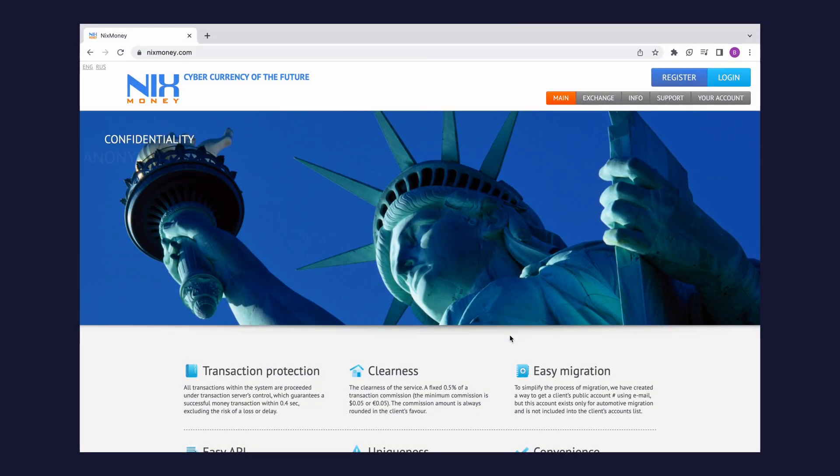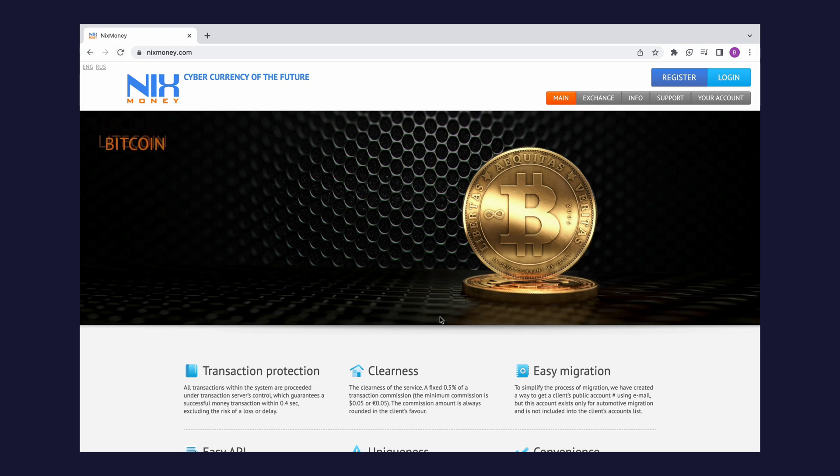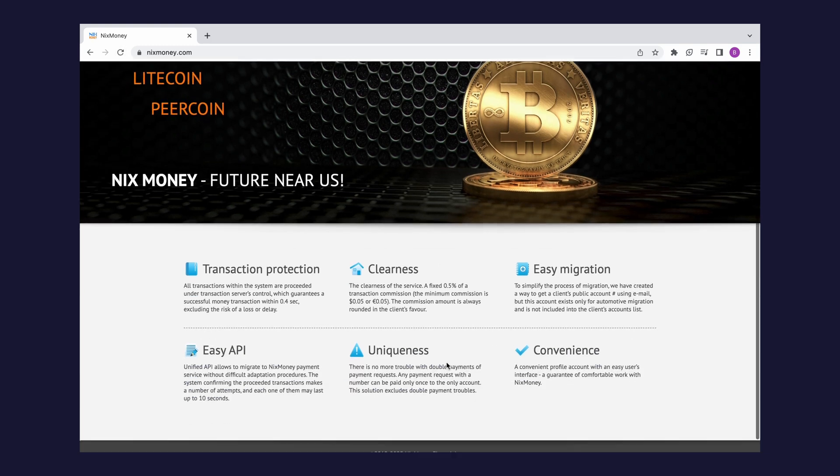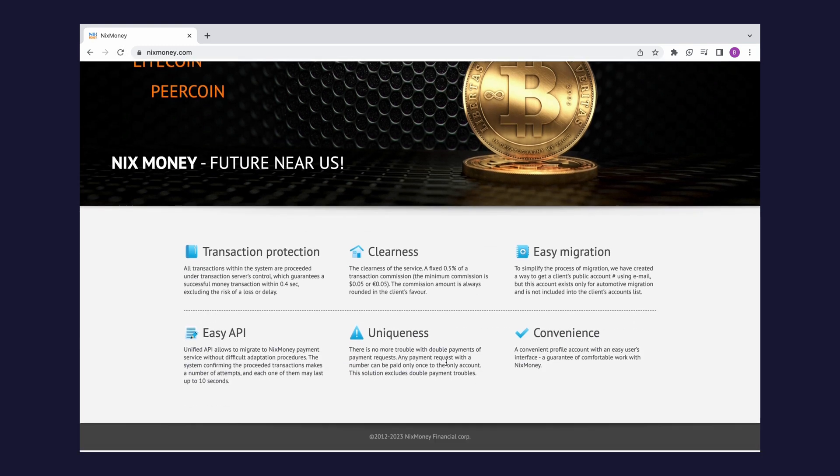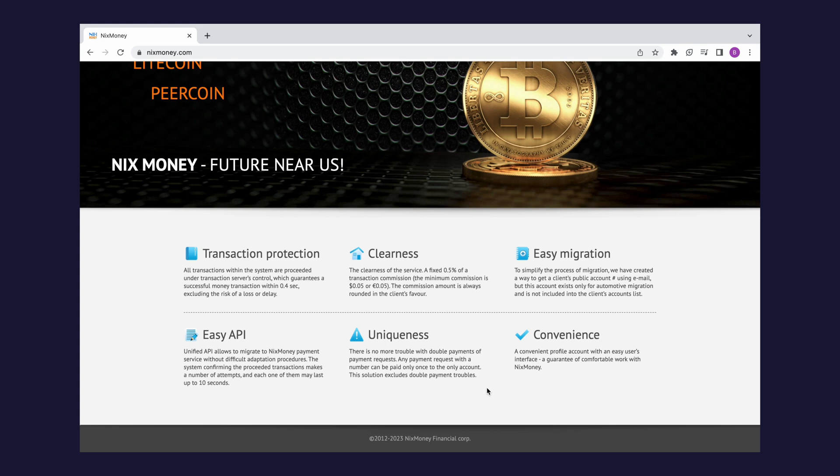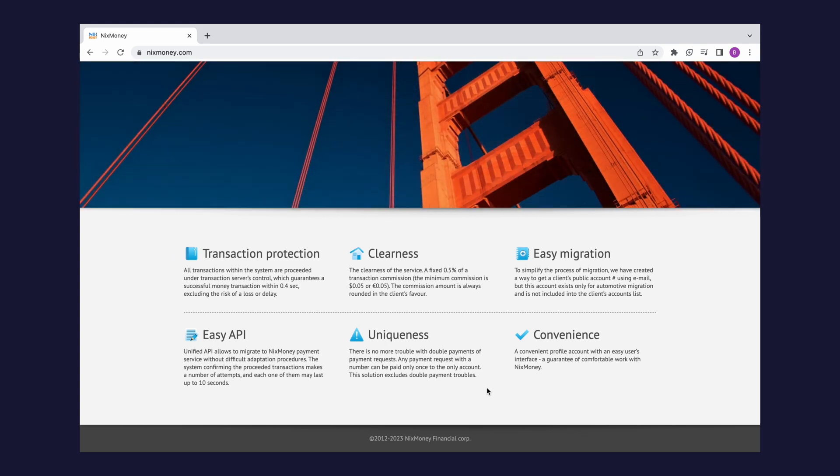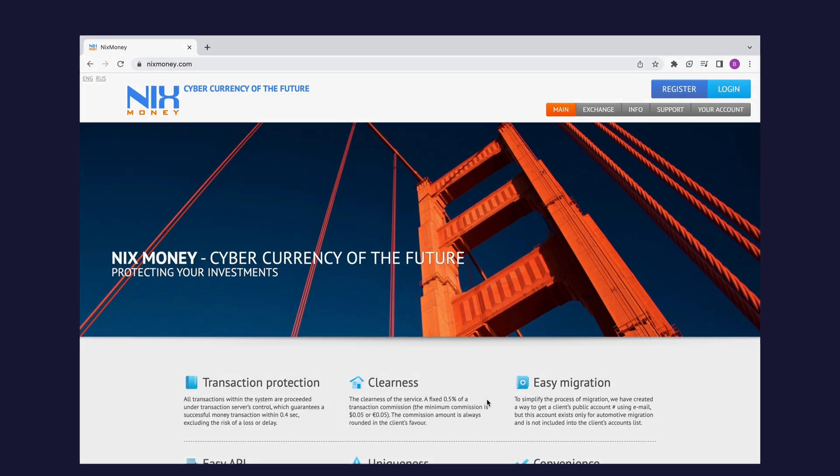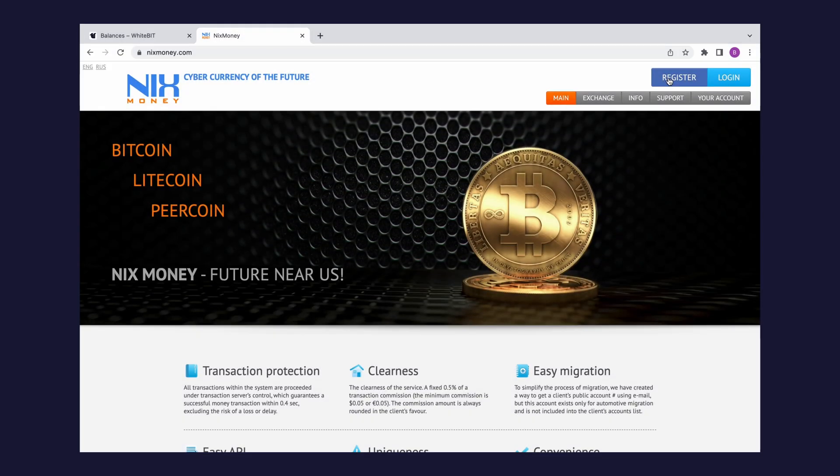NixMoney is the first payment system that supports Bitcoin and other cryptocurrencies and securely works in the anonymous network Tor. Thanks to NixMoney e-wallet, you can quickly top up your balance on WhiteBit using crypto or fiat currencies. Signing up for NixMoney is easy.